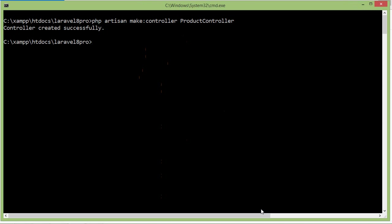Now let's create a model. Write here: php artisan make:model Product — and also create the migration with the same command. Now press enter.